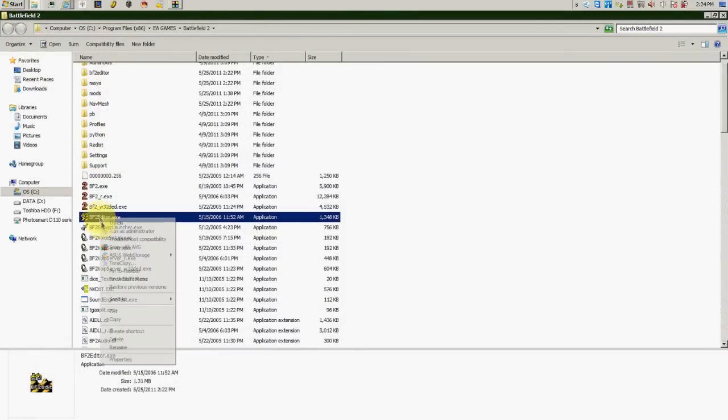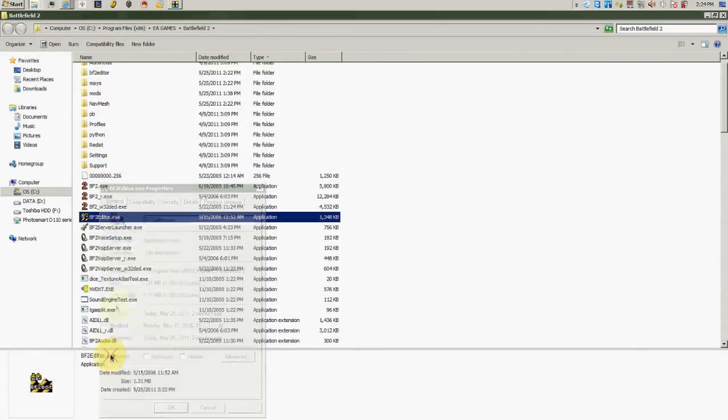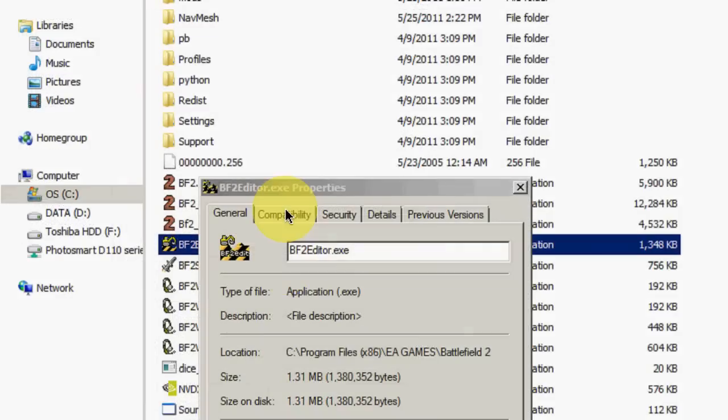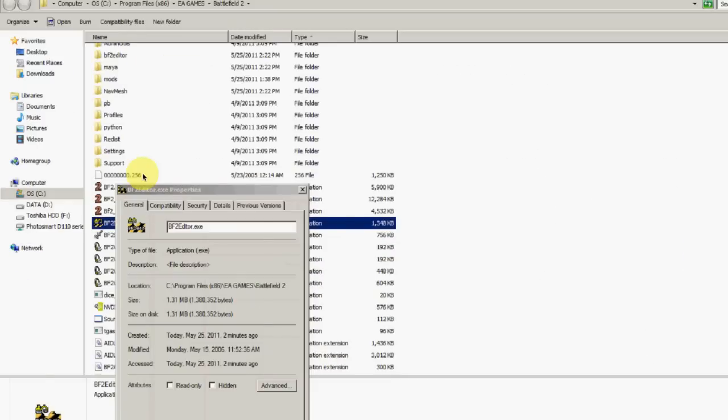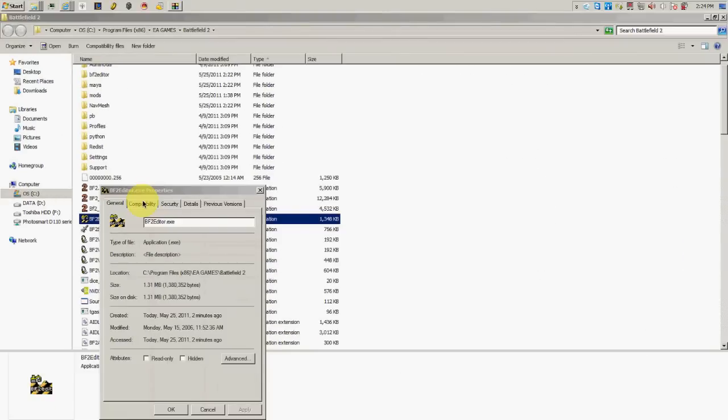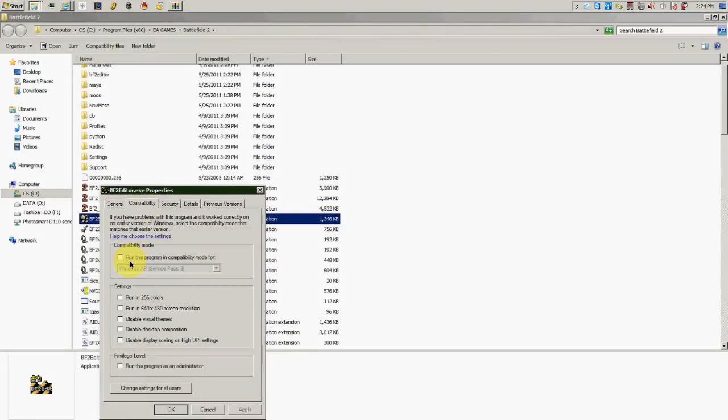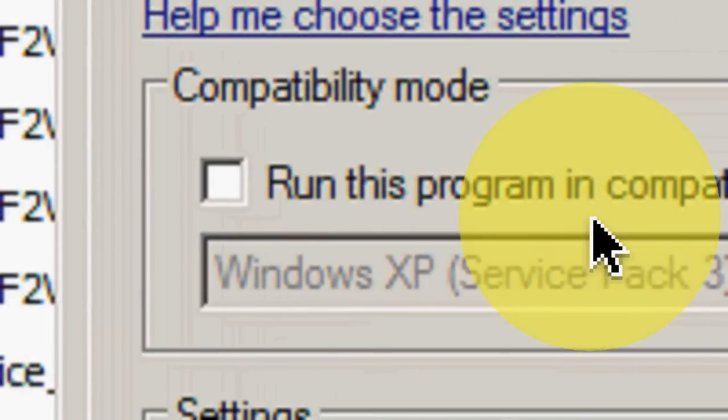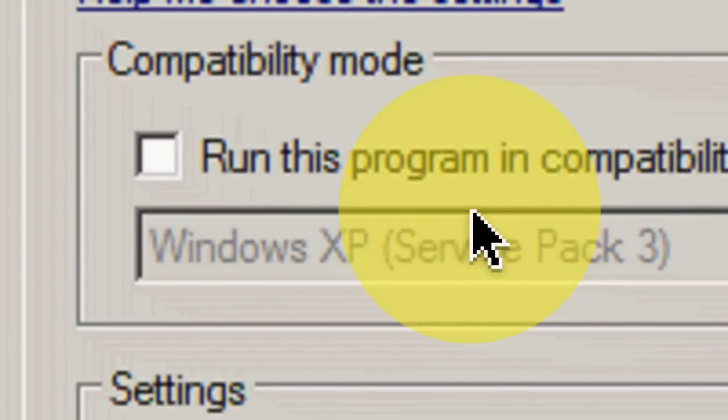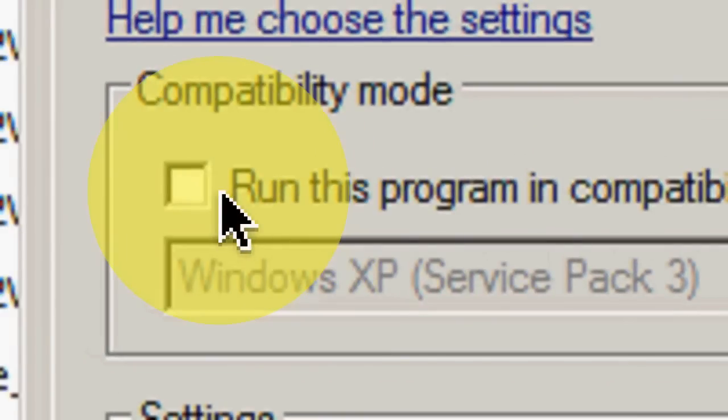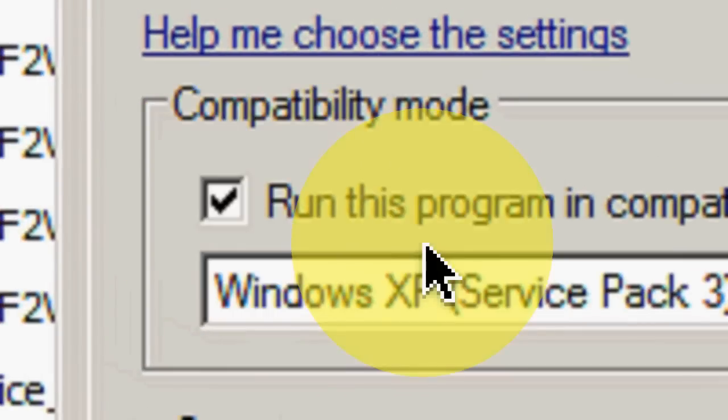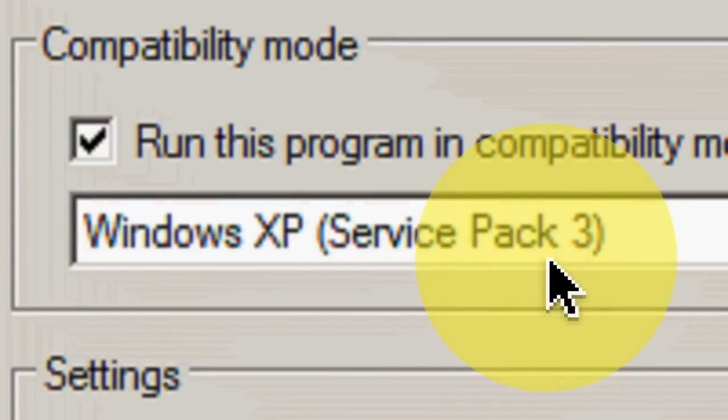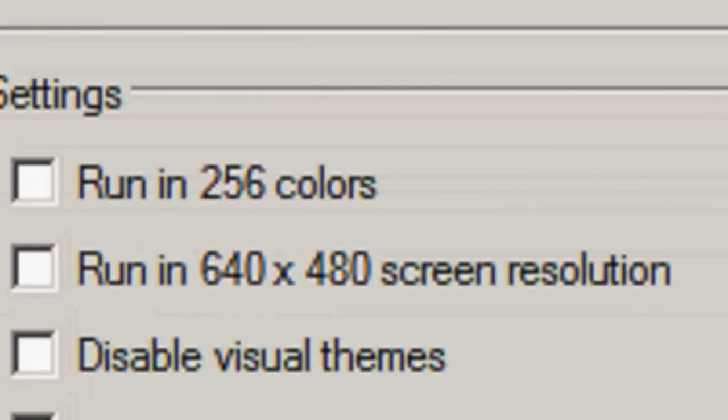Right-click on that and go down to Properties. Now that you open this window up, go to Compatibility. Once you open that, then you need to run this program in compatibility mode for Windows XP Service Pack 3.